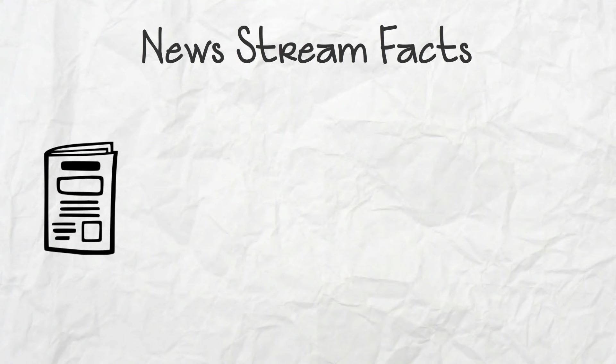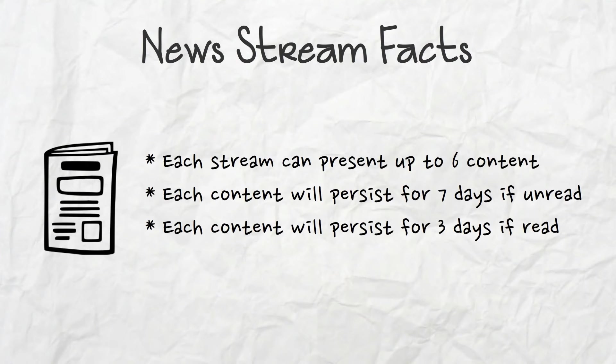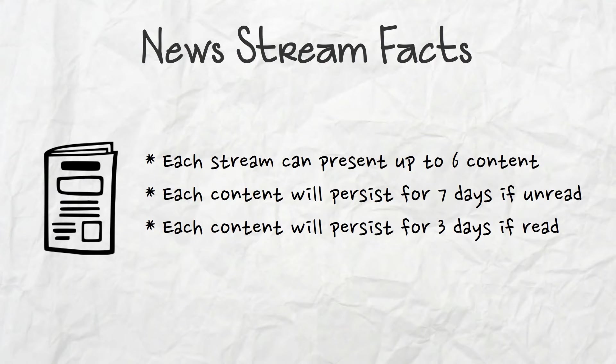So here are some facts about news streams. Remember about how much content you can present and how long it will stay in the news stream.